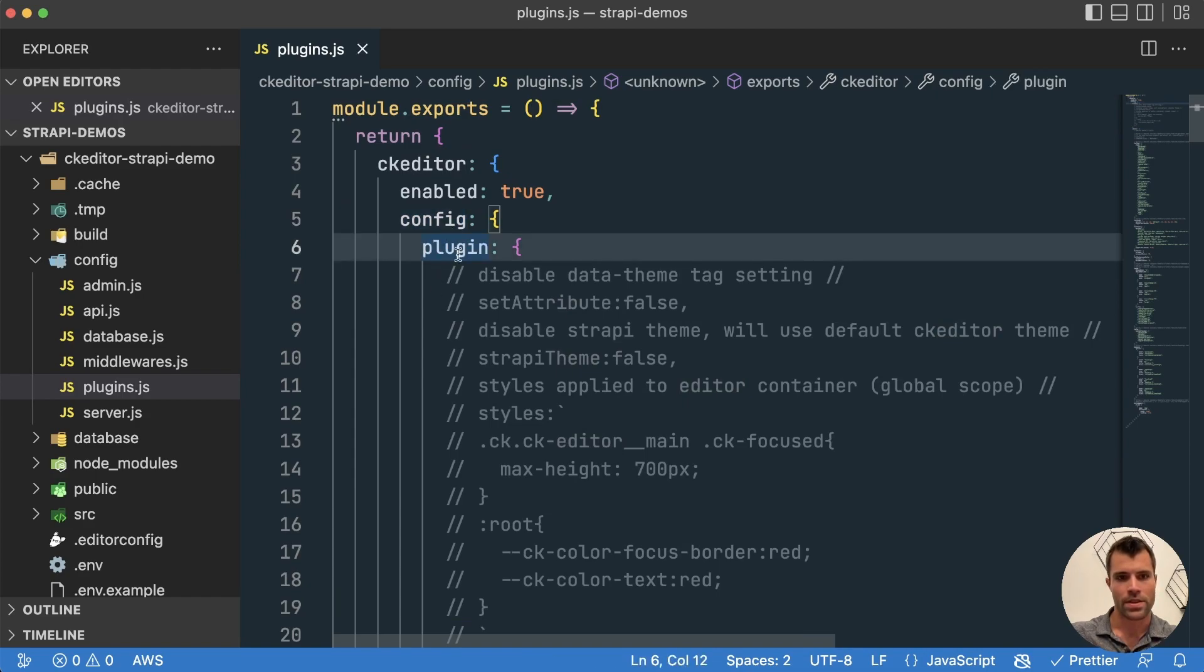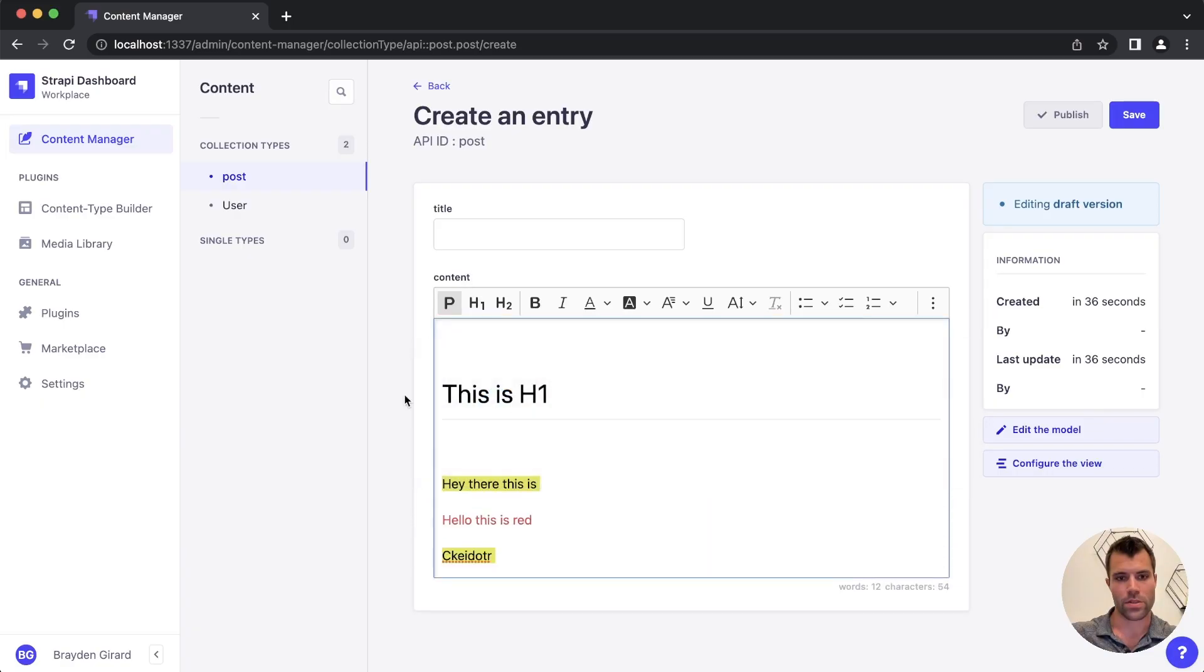And that's all that you have to do in order to set up CK Editor inside of Strapi. Thanks for watching.